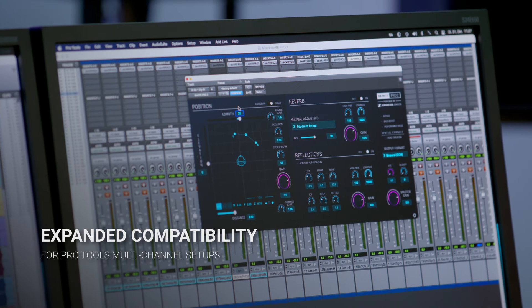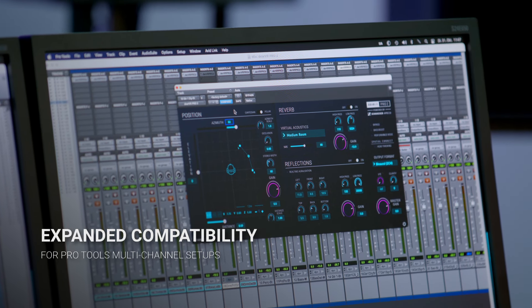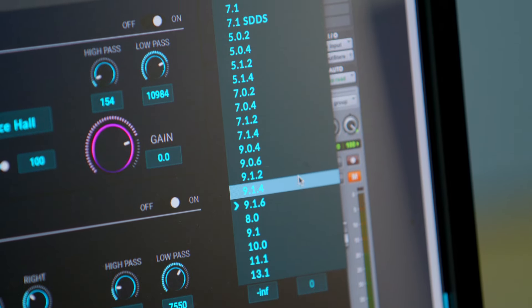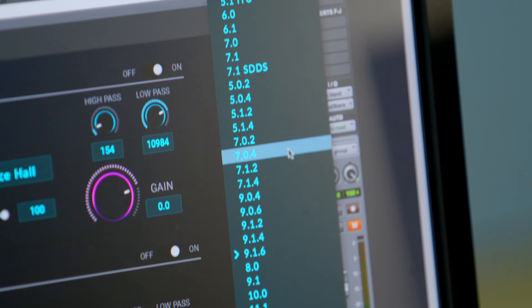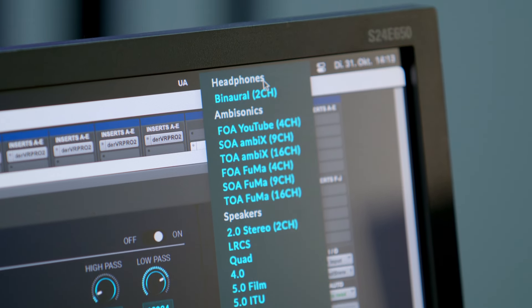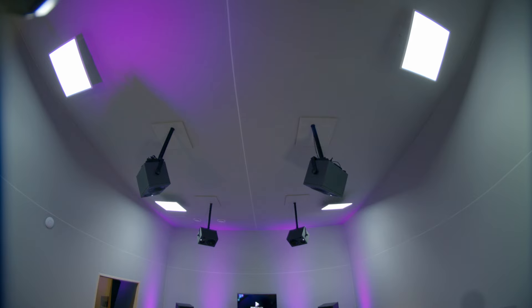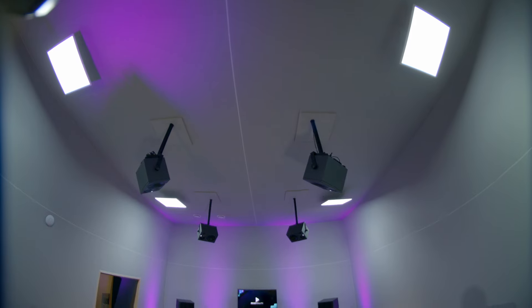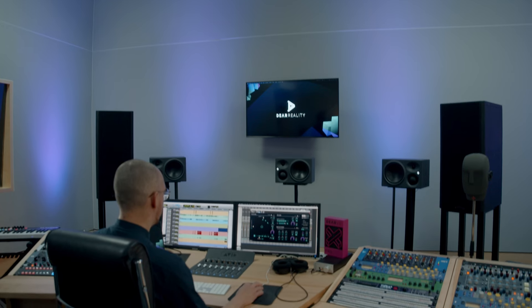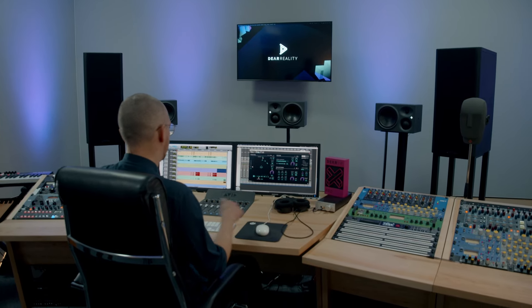Fourth, we've expanded compatibility to support the new Pro Tools multi-channel setups. Whether you're working on complex movies or immersive music, Dear VR Pro 2 integrates into your preferred professional audio environment.